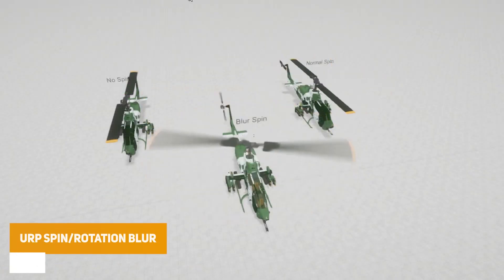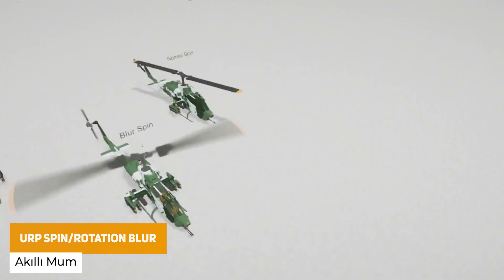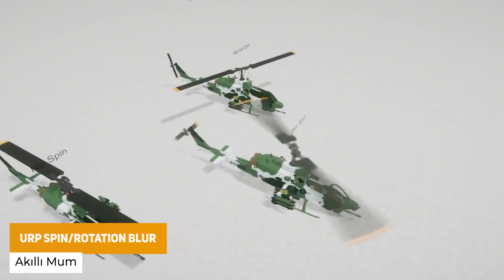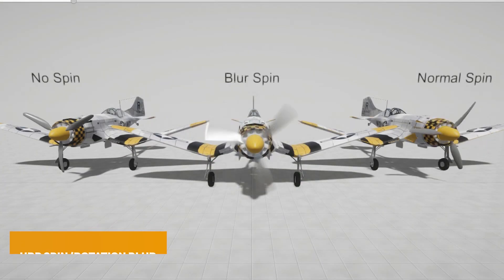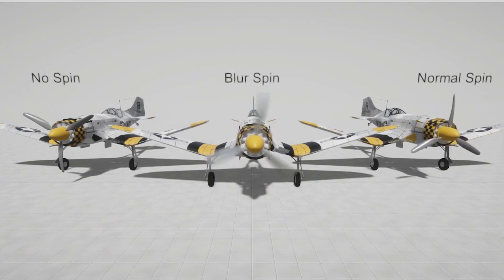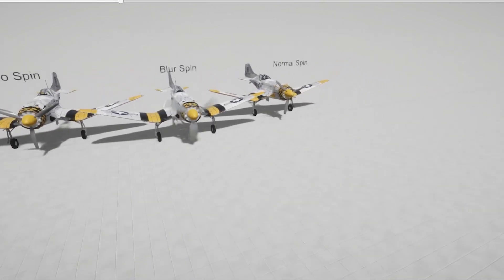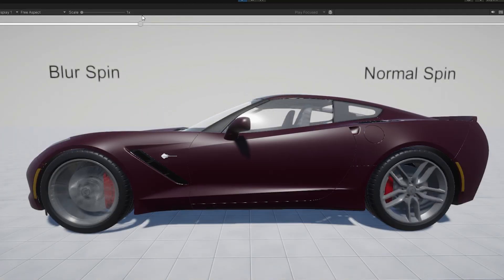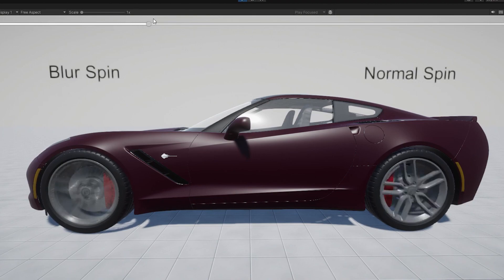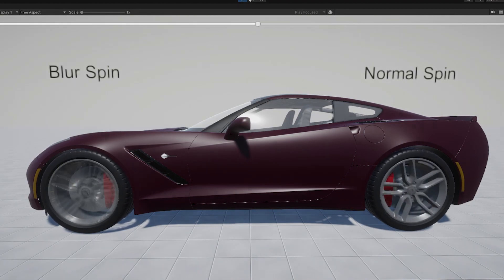The next one is the URP Spin Rotation Blur, which is a cool effect specifically for URP. It allows you to fake the motion of propellers on specific rotary blades — a really cool effect that could be used on interiors with big bladed fans for ventilation, or on helicopters.